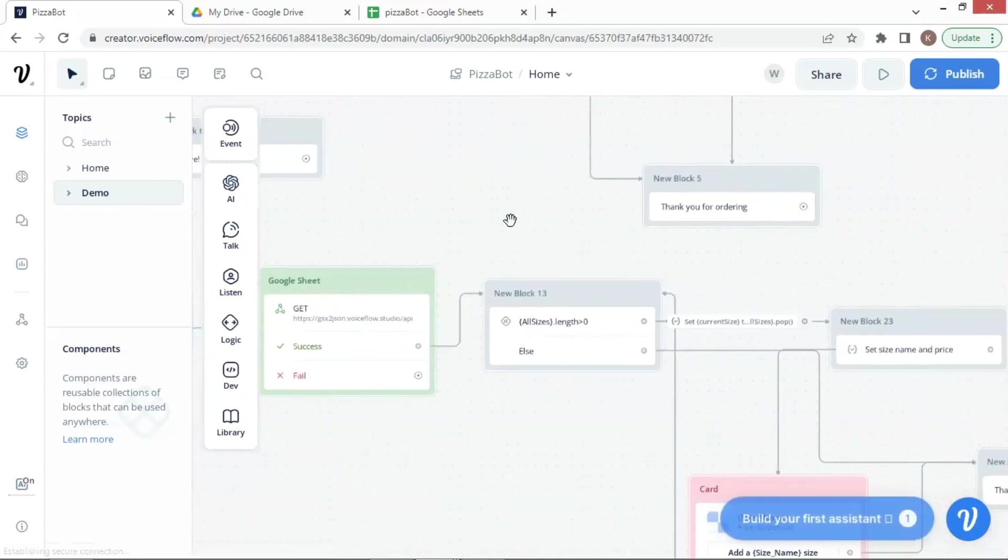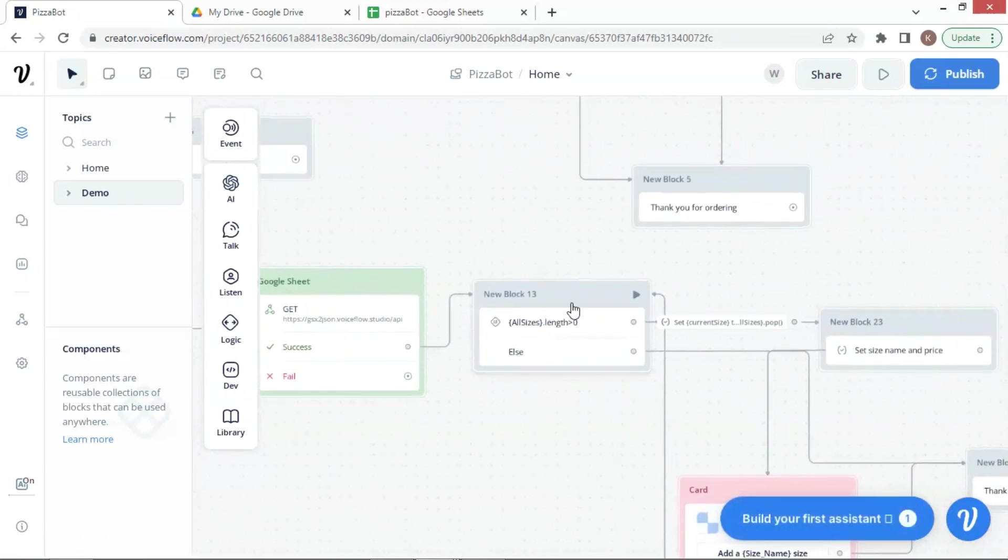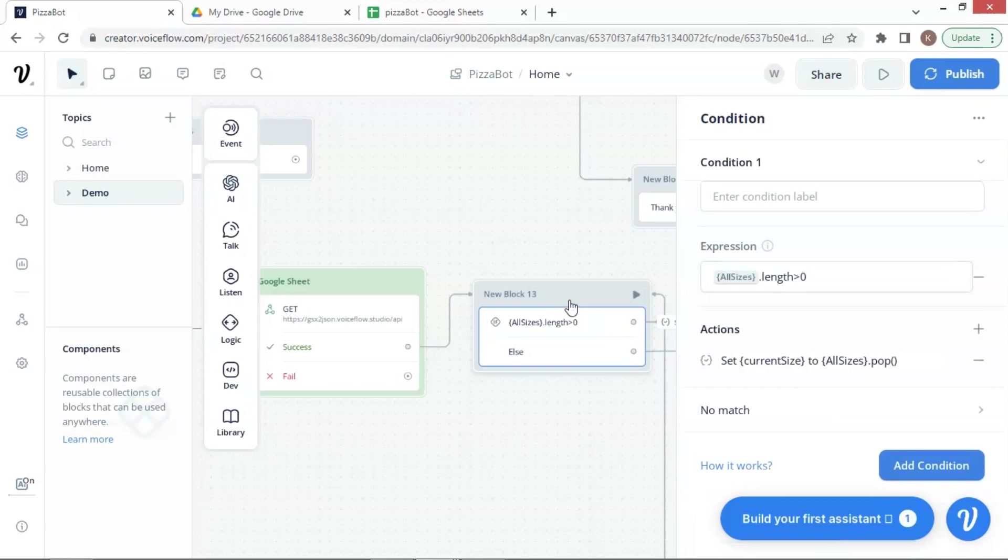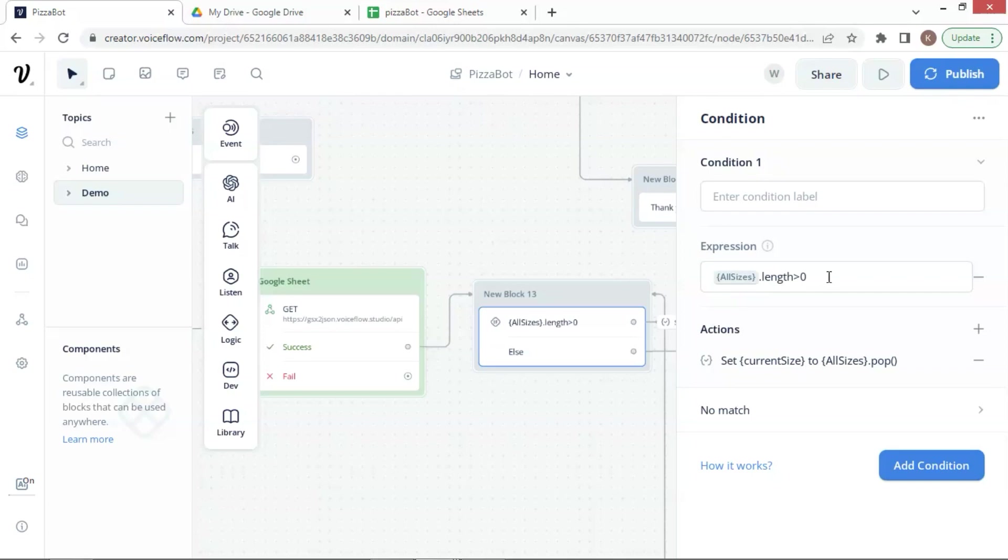Now let's move to the next step. Here we have a condition block. In the condition expression, we set the condition as All Sizes, the length is larger than 0.